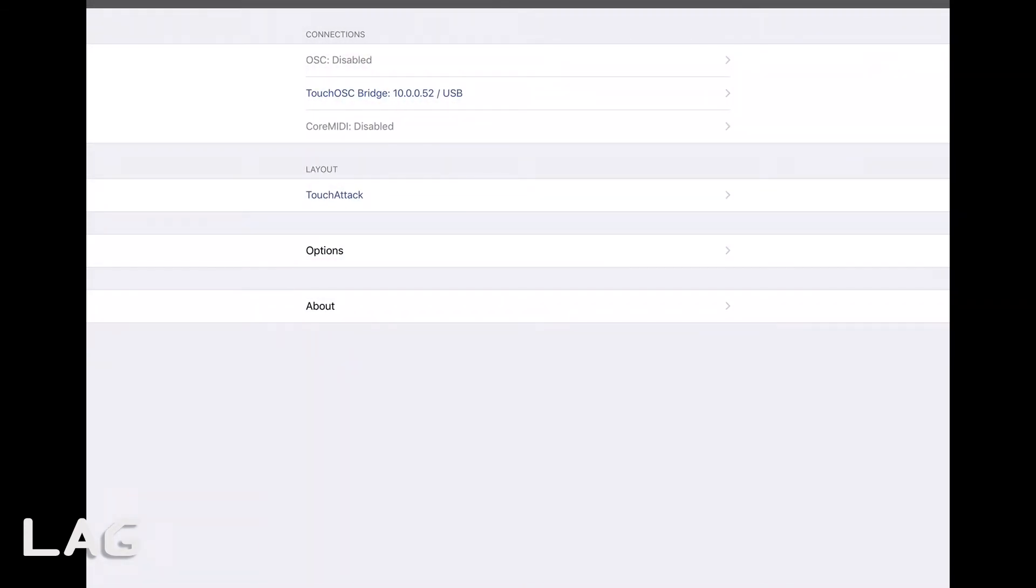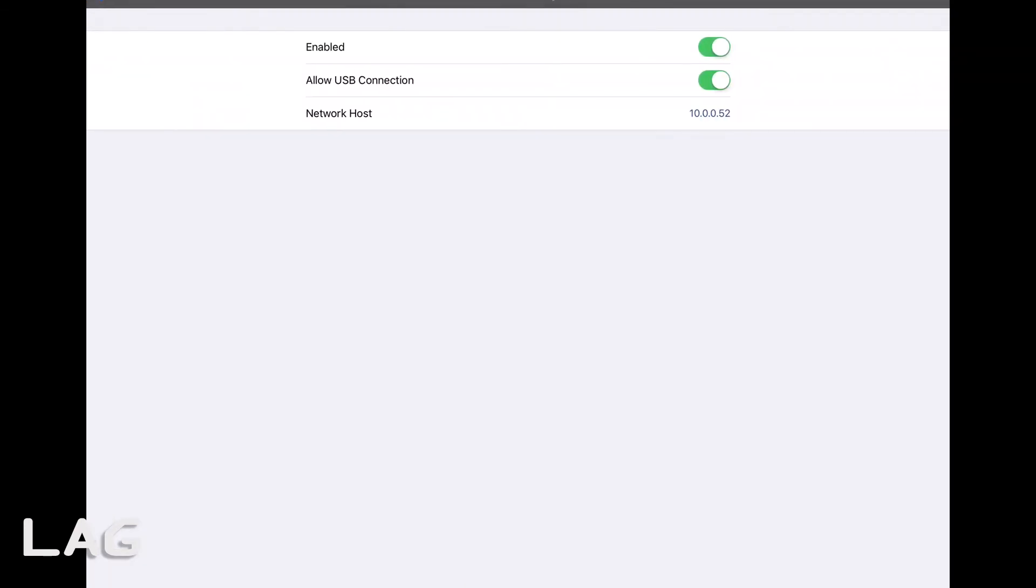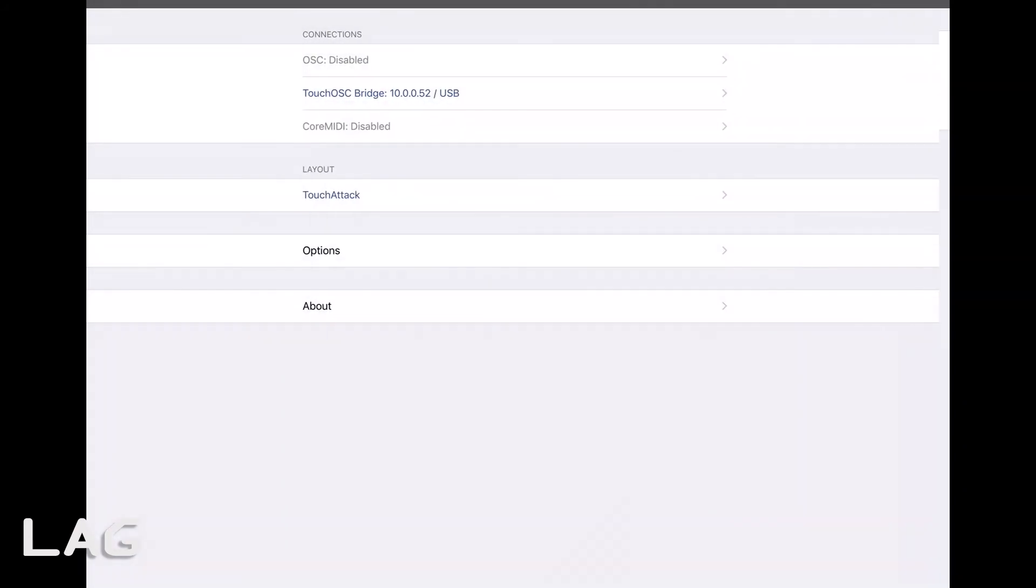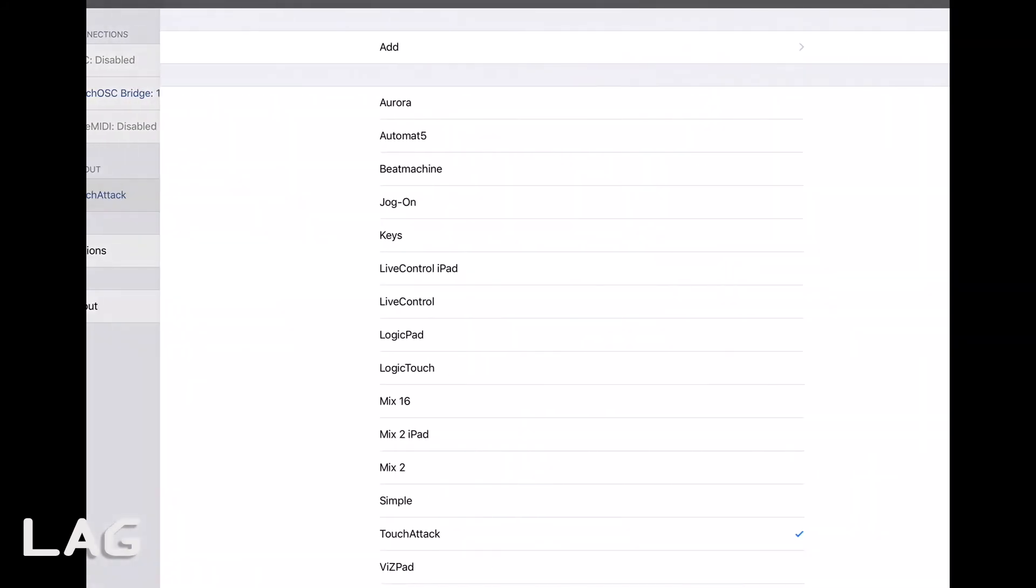The way that I use is touch OSC bridge. And the reason why I like touch OSC bridge is it'll still connect via the same wifi, but it'll also allow you the USB connection. So you don't need wifi. You can actually plug your iPad into your computer and connect that way.